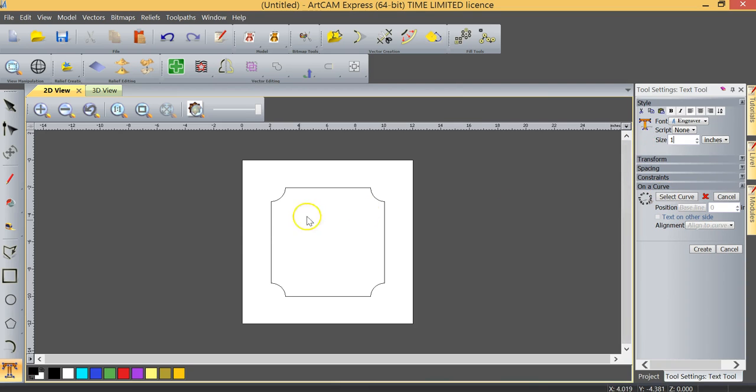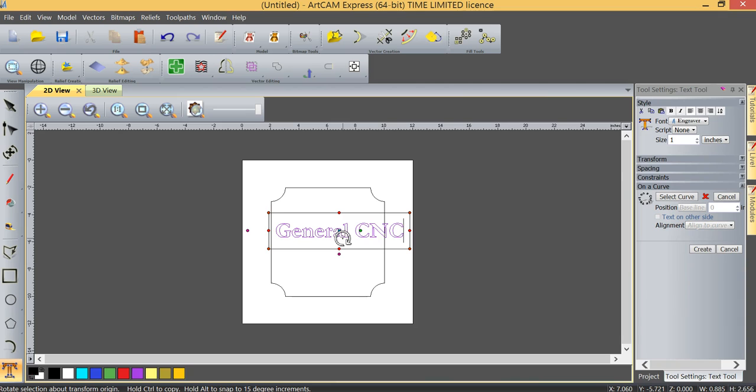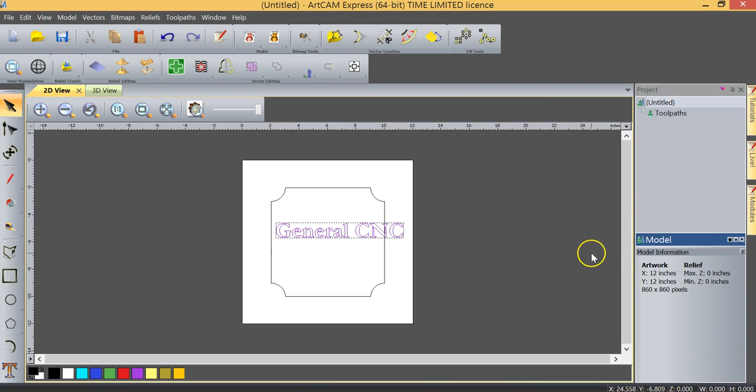Very simply, just moving the cursor over to the screen, left-clicking, and start to type. I'm going to type in General CNC. And when I'm done, I'm going to click Create.